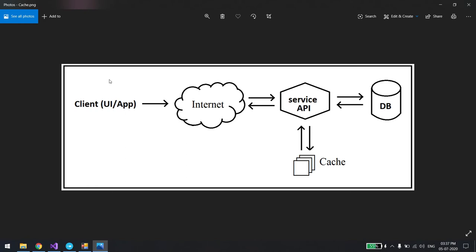Hi everyone, welcome back. In this video we'll see how we can use cache in our service. First we'll understand this from an image. You can see there is a client, which can be a UI or any app, and we have a service component, a DB, and a cache component.